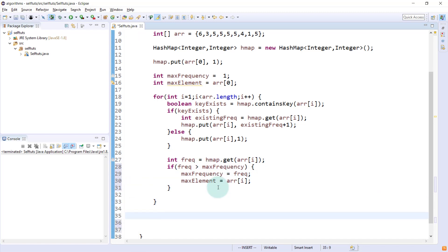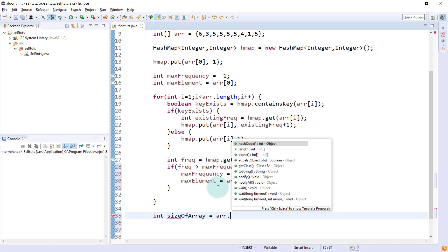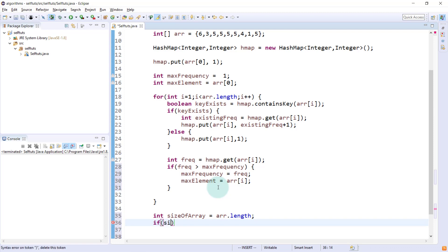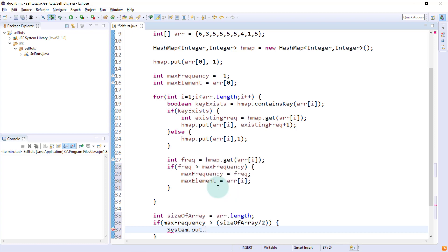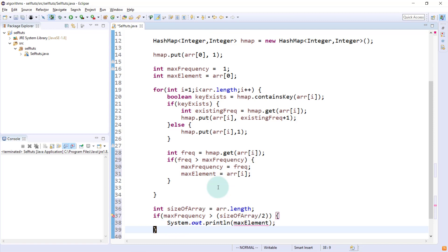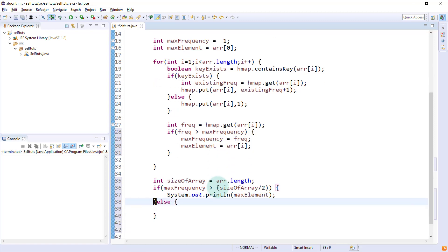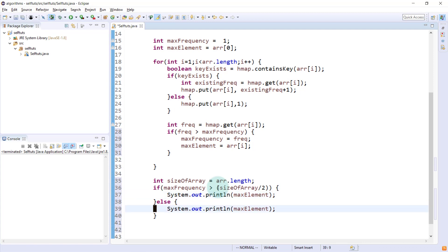This is our algorithm. After everything has been done, we check if this is the majority element or not. So we say: int sizeOfArray = array.length. Then: if (maxFrequency > sizeOfArray / 2), then we print the maxElement using System.out.println(maxElement). Otherwise, we print minus one: System.out.println(-1).